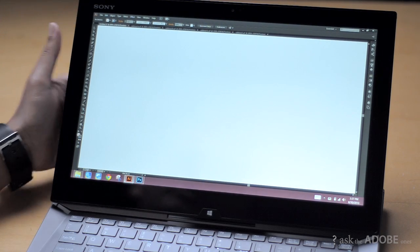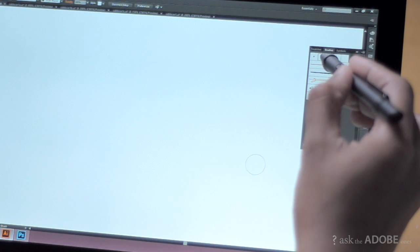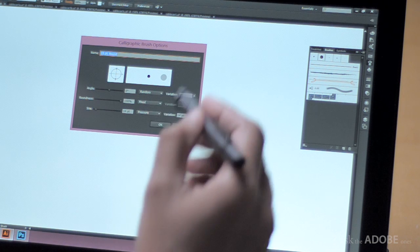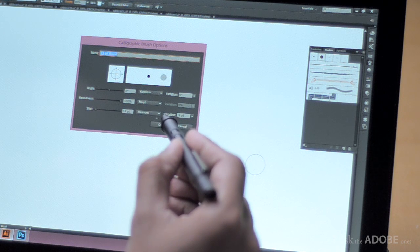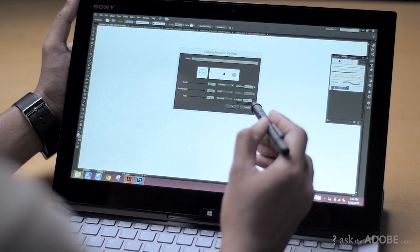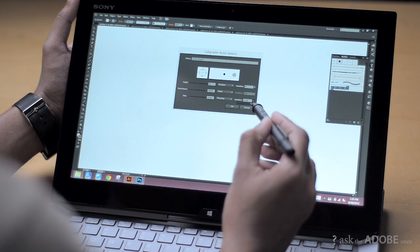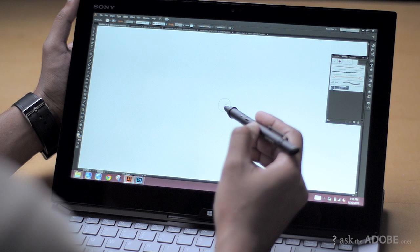It has a pressure-sensitive pen that Illustrator actually understands, so I can use this pen to draw strokes with variable width. If I double tap on any brush I get the brush options, and in this case I can set the size to be controlled by pressure and increase the variation — up to how much I want the actual size to change depending on the pressure. There are many kinds of brushes that support pressure sensitivity functions.